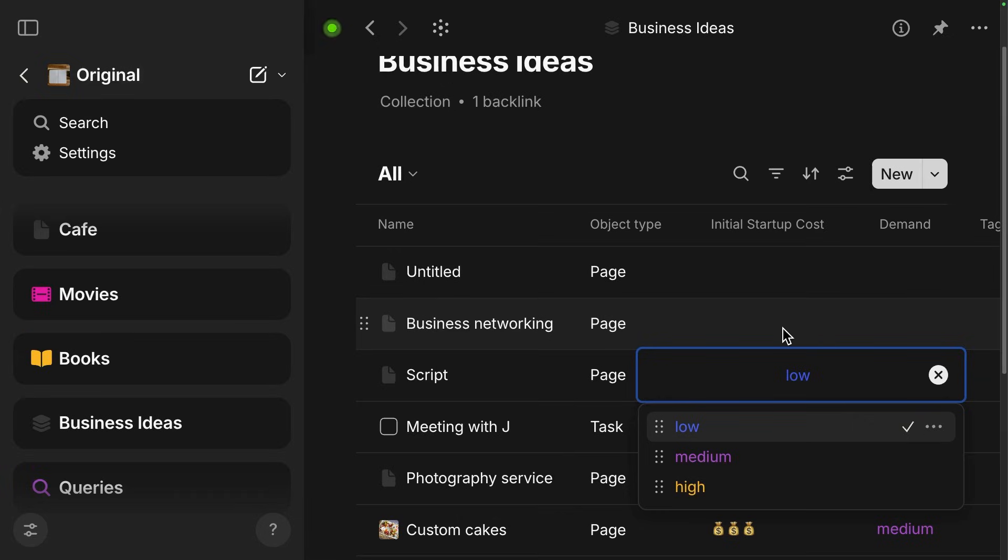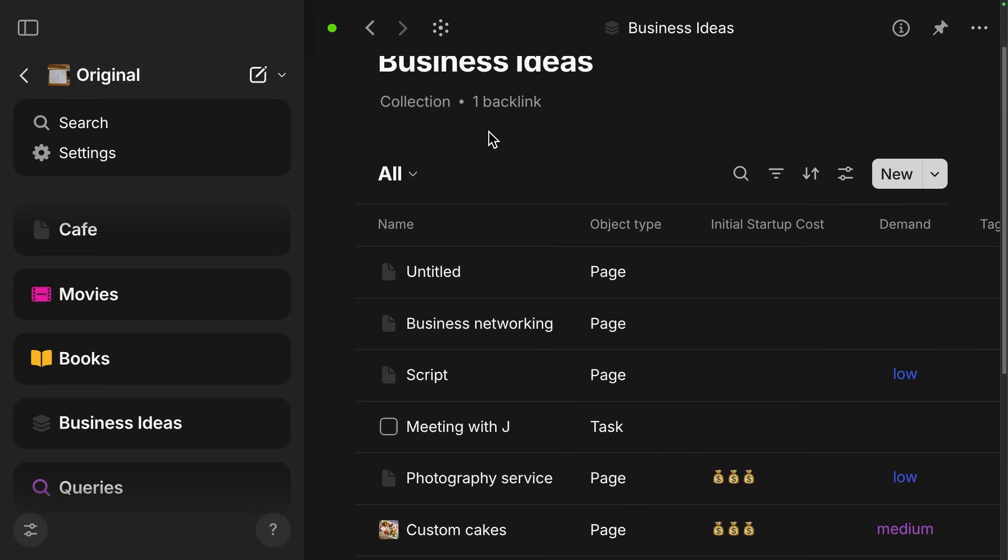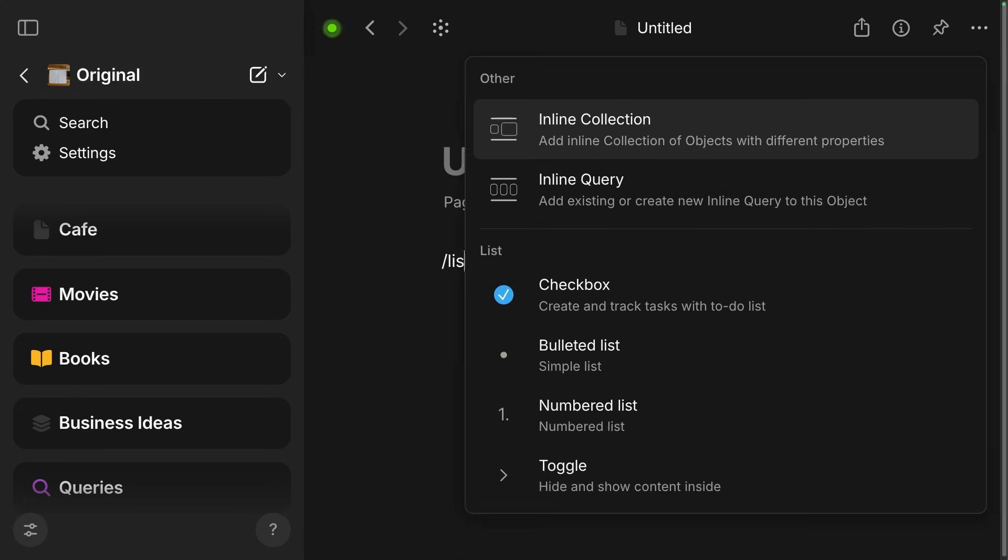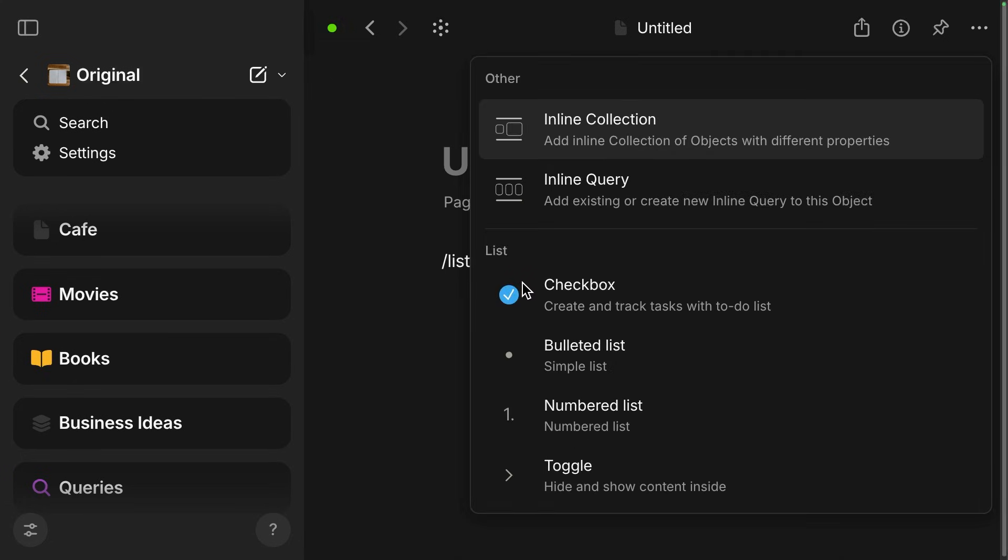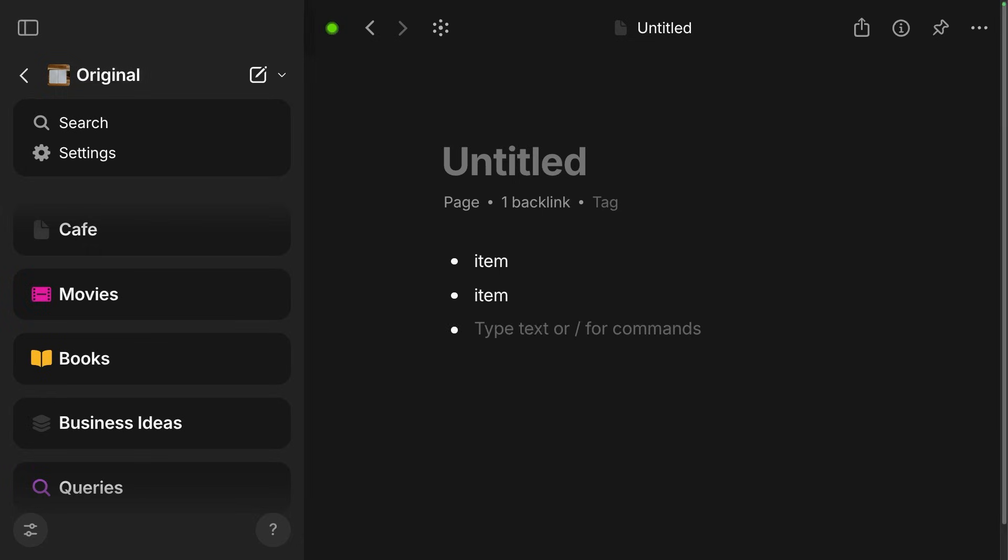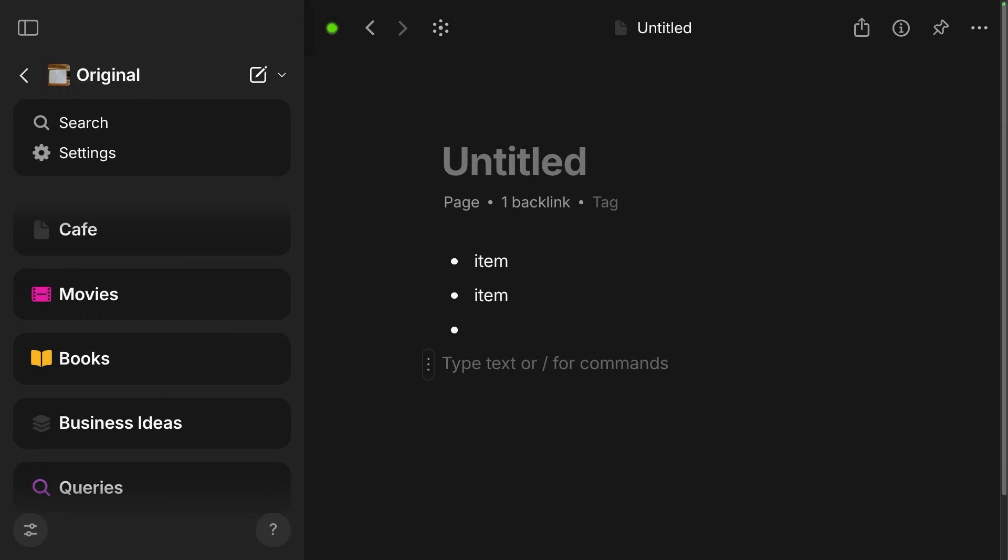And then there was one more update to bullet points. If you have a list of items and you press enter after an empty bullet, it will continue the list. And if you want to remove the style, you just have to do backspace.